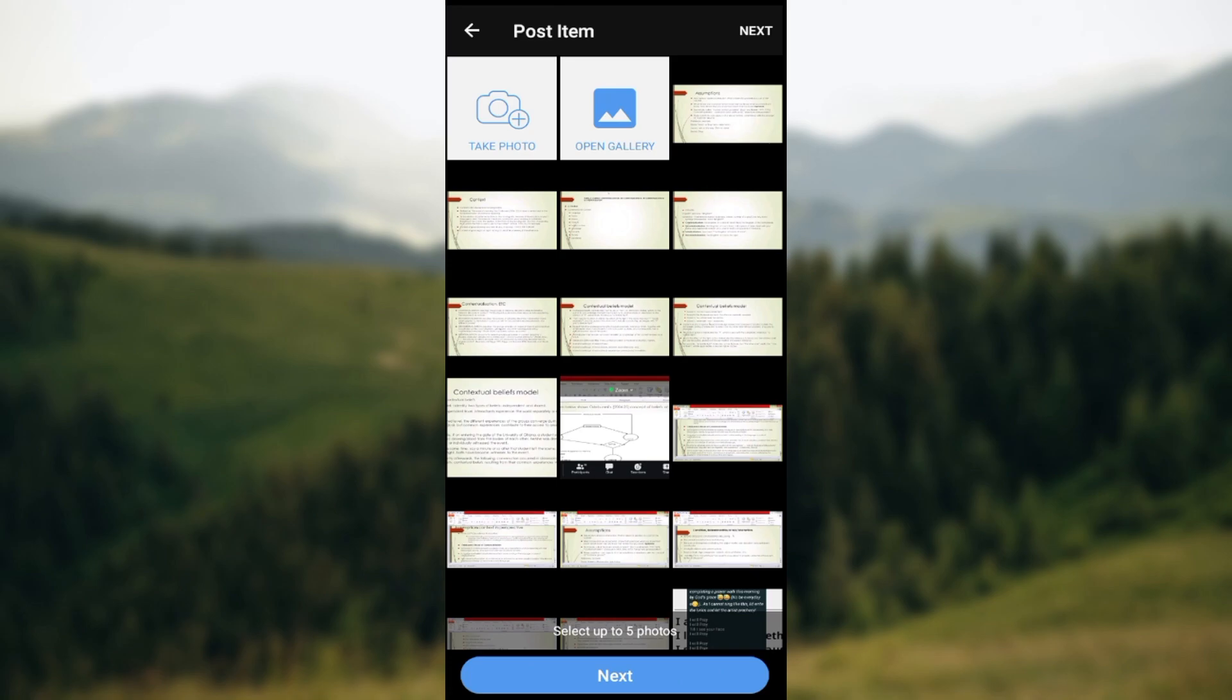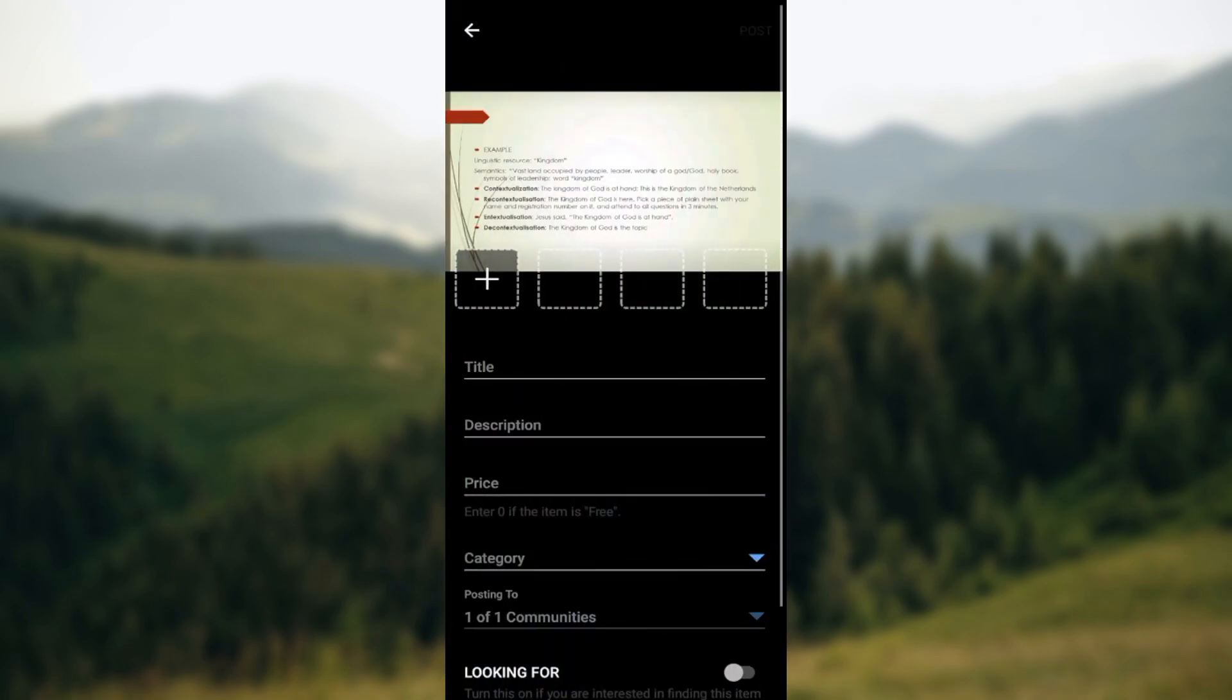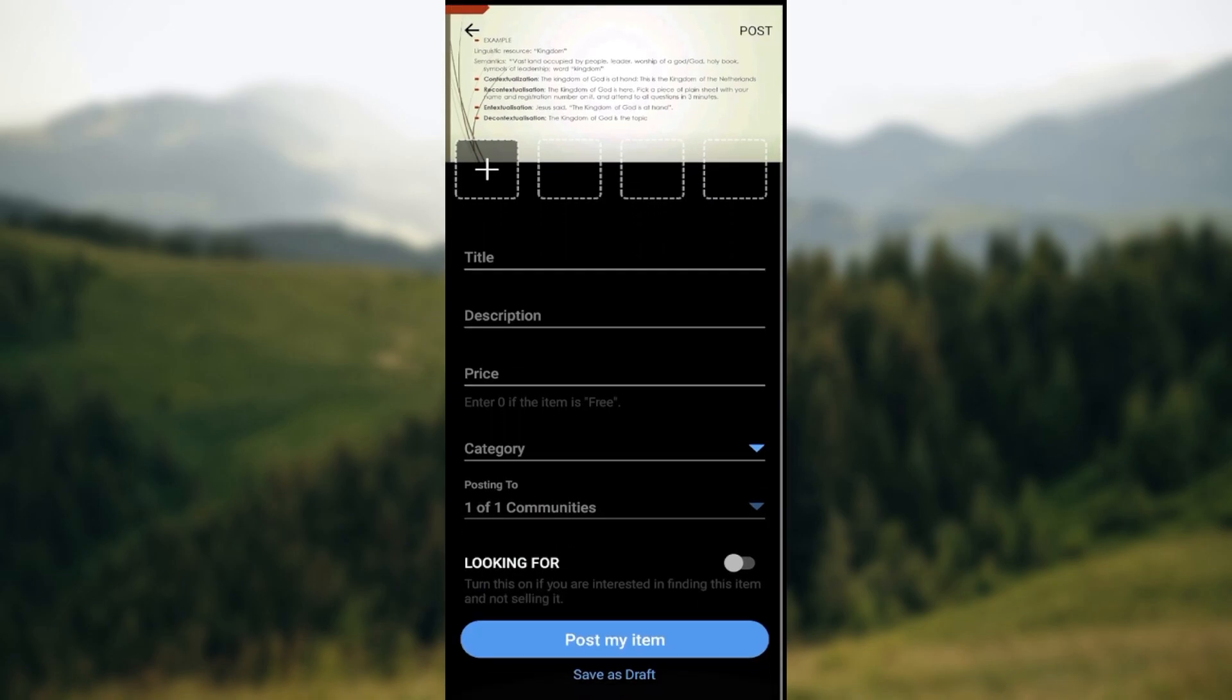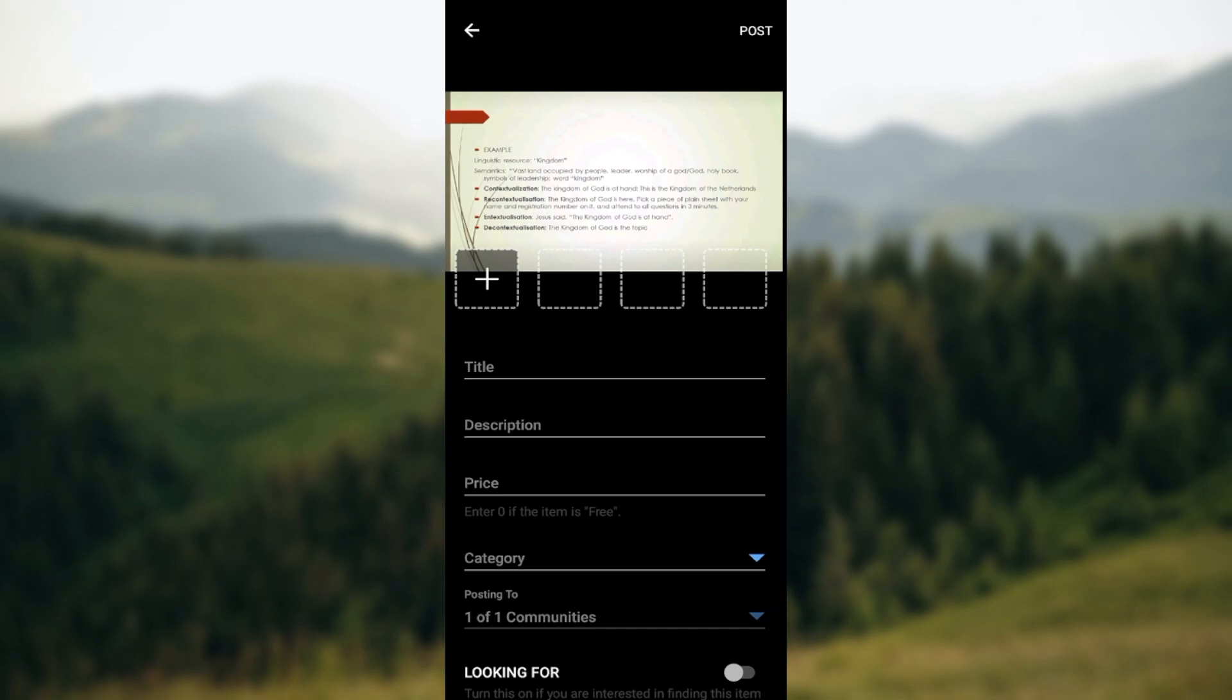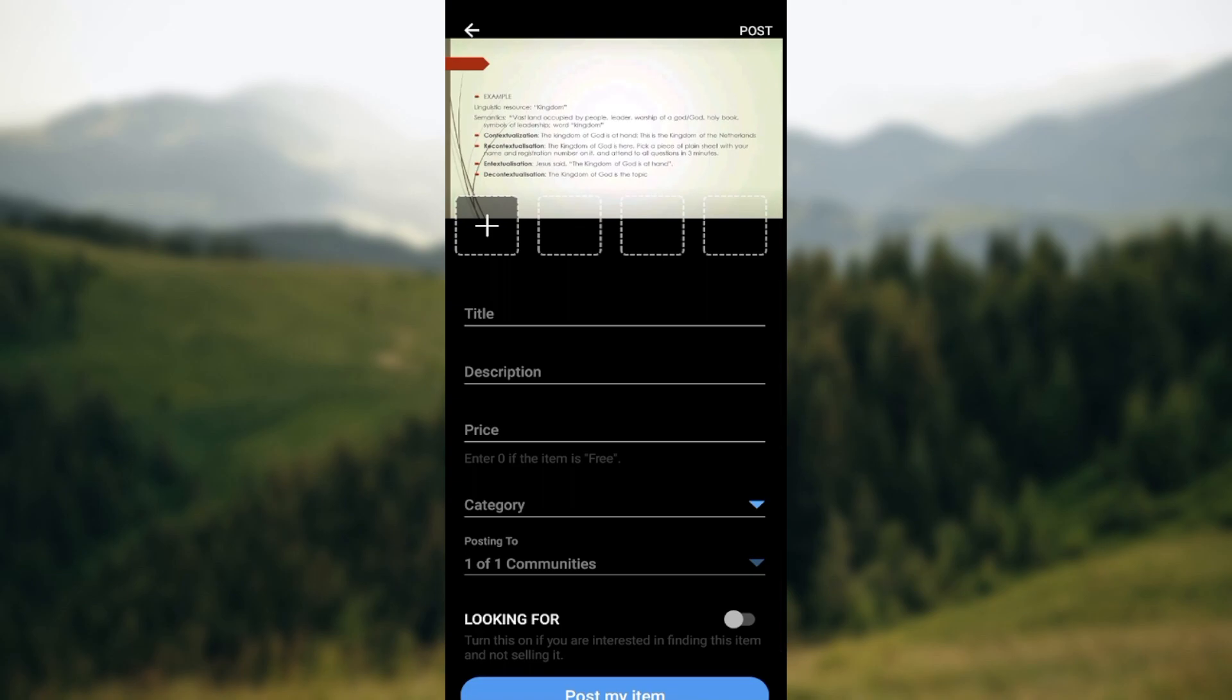Once you click on Next, you'll be brought to the page where you have to type out details about the product. You start by writing out the title, the description, the price, the category, and then go ahead and post your item. After clicking on Post My Item, your item will be shared automatically with the community.